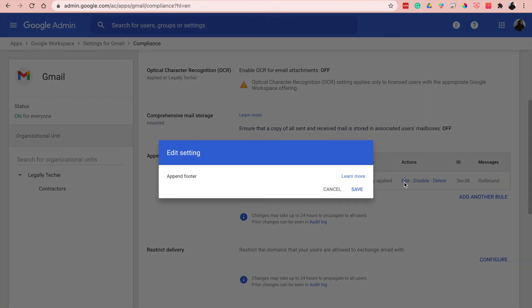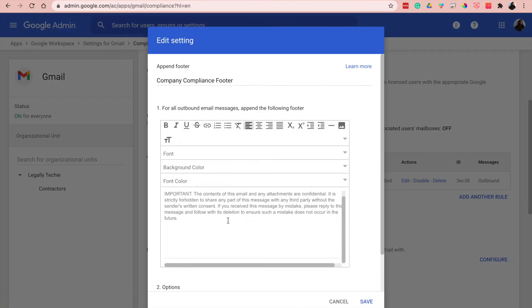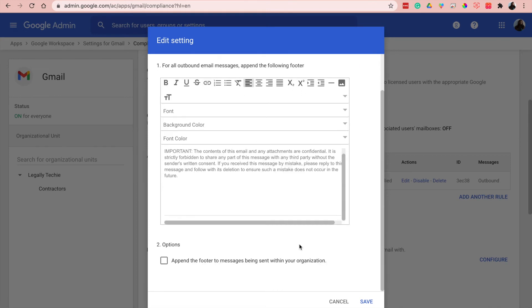You can click on edit. You can see you can change the font, the background color, and so forth. You can even add a photo. And this allows you to make sure that this is disabled so that it doesn't show within your organization, or you can put it if you want to.